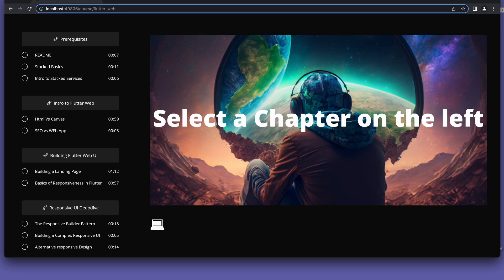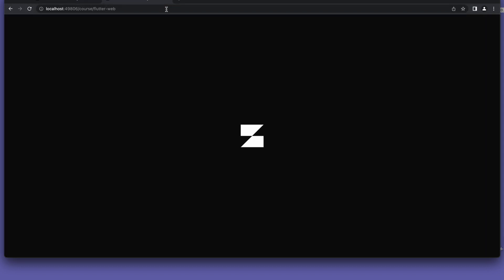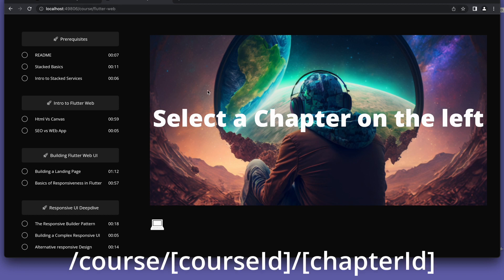We'll turn our focus on the course details view nested routing. What we want is each of the chapters to reflect the ID in the URL. This will allow us to share a link directly to a specific chapter in a specific course. We want something like slash course course ID slash chapter ID.